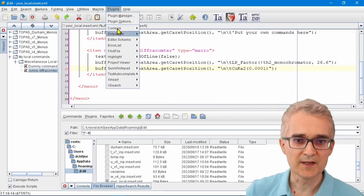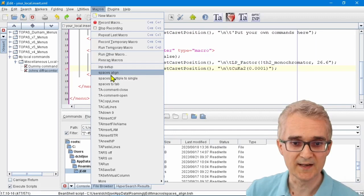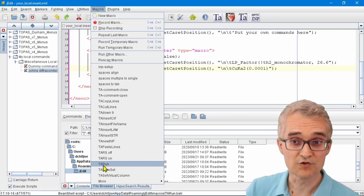For example, the macro that we ran earlier called Spaces Align is actually a built-in macro. A macro that we've built into jEdit, like the macro TA Run, is what happens to launch jEdit.